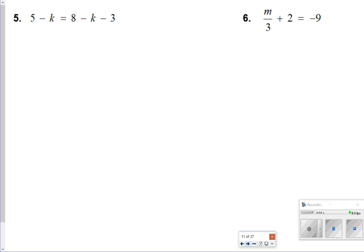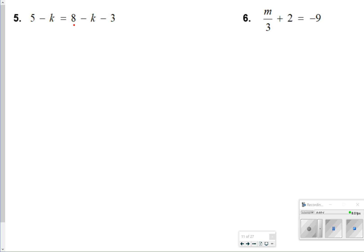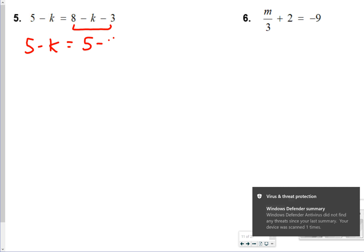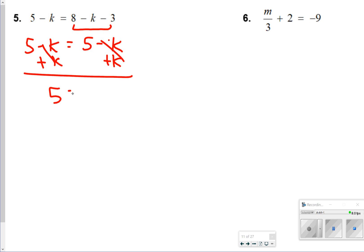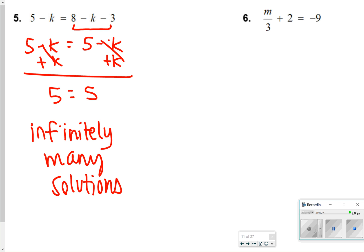For number 5, you want to move your constants to one side and variables to another. I could combine these terms first — 8 and minus 3 — so I'll have 5 minus k is equal to 5 minus k. When we've talked about these before, if both sides are equal to one another, and even if I add k's to both sides, it's going to say 5 equals 5. That is a true statement, so we're going to say infinitely many solutions.